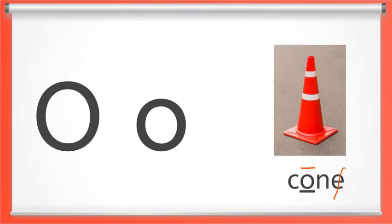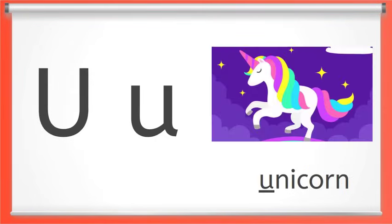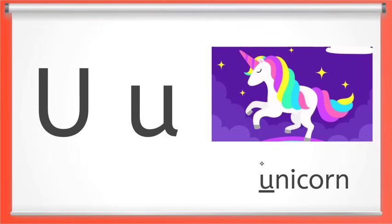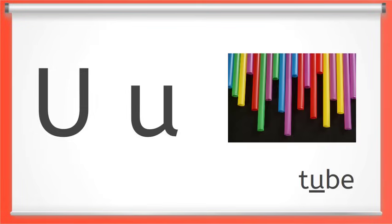Let's try another one. Long U says U like in unicorn or in the middle of tube. Notice sometimes with long U you don't hear the Y part. You just hear OO, tube.